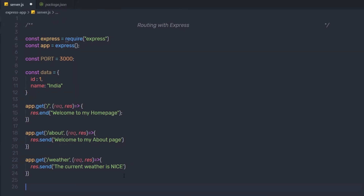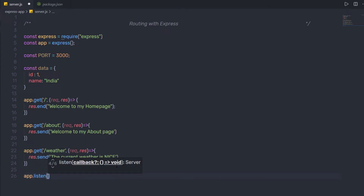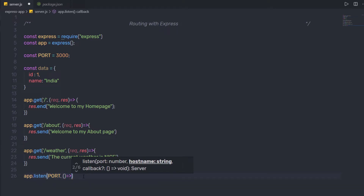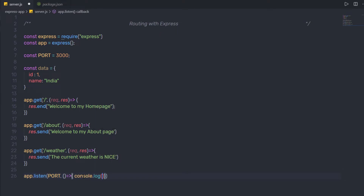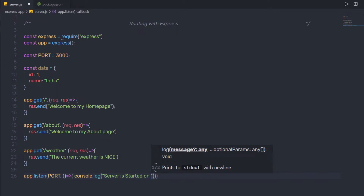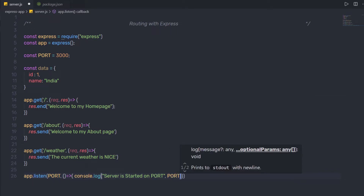Now I'll start the server. I'll say app.listen, listening on port 3000. As the first argument I'll specify the port variable, and as the second argument a callback function so we get a console message when the server starts. Inside it I'll say console.log and specify 'server is started on port' followed by the port variable.